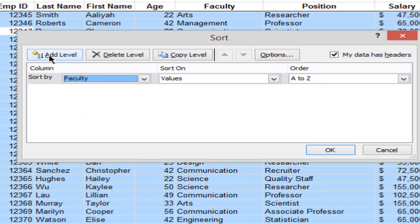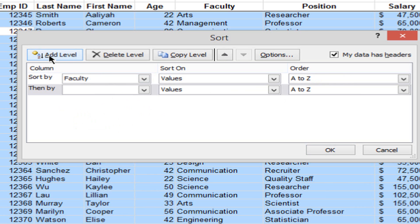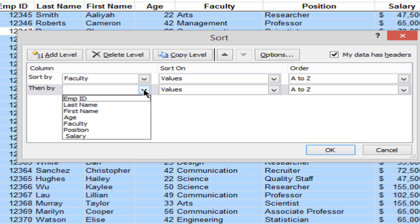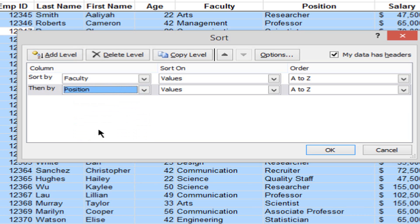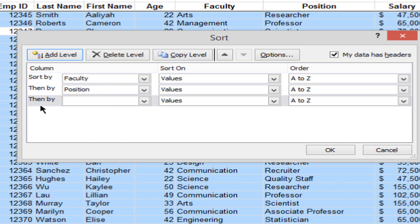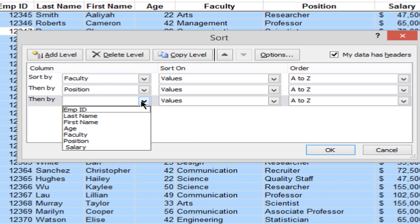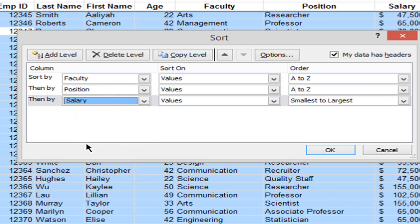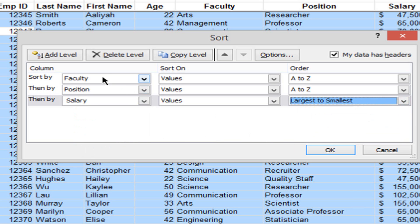I want to hold on to that sort and add another level. In the upper left corner I click Add Level, which puts a second row. In the then-by row I click the drop-down and choose Position. To add a third level, I click Add Level again. In the third row I choose Salary. Since it's a numeric column I get a different choice — I'll change it from smallest to largest to largest to smallest. So: sort by faculty first, by position second, and by salary third showing largest to smallest.